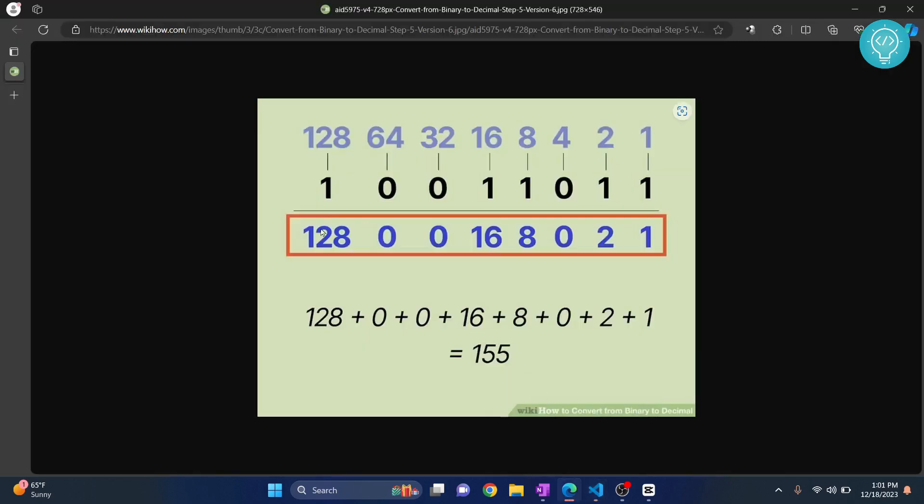If we have a binary like 10011011, what we do is first power 2 to the position of each of these numbers, starting from the right. Here the position is 0, then position 1, position 2, position 3, 4, 5, 6, 7. So we have 8 digits here and that is 7 positions starting from position 0.